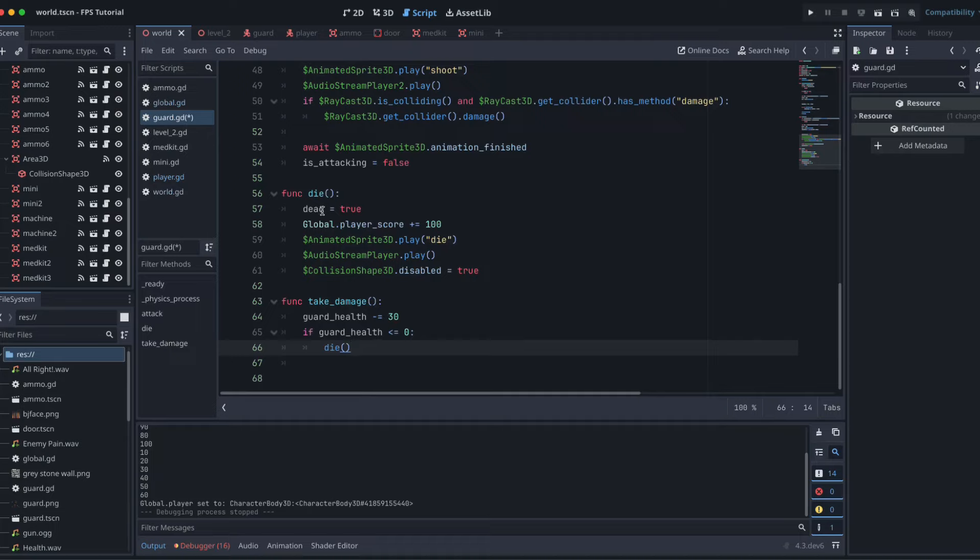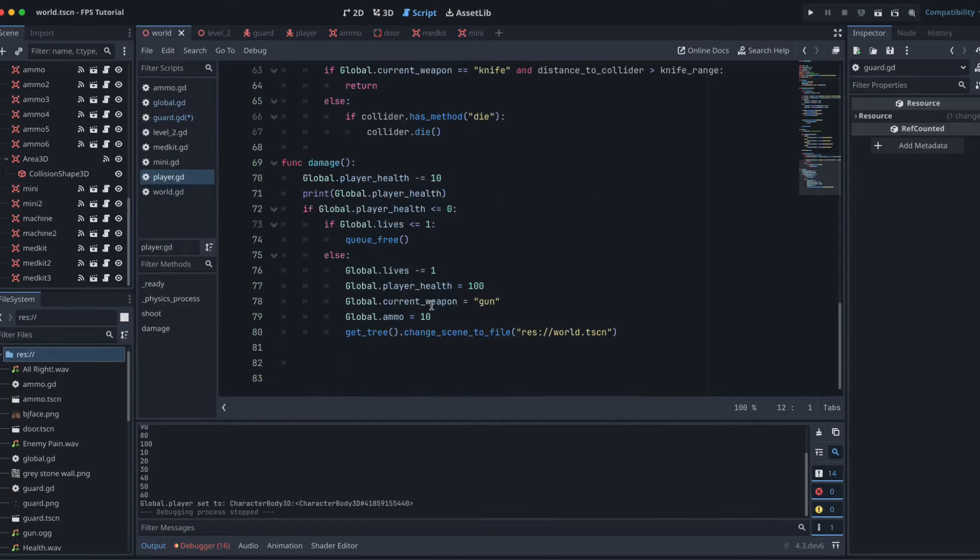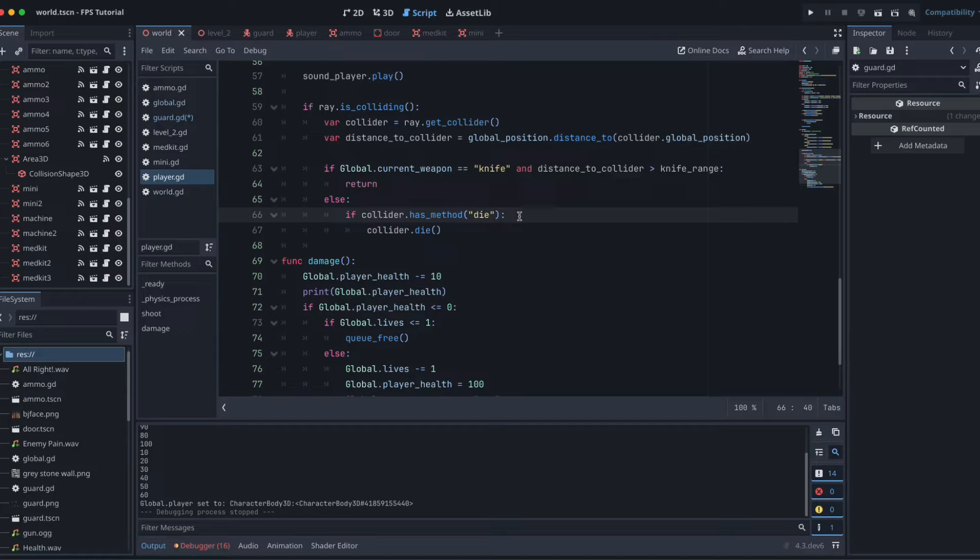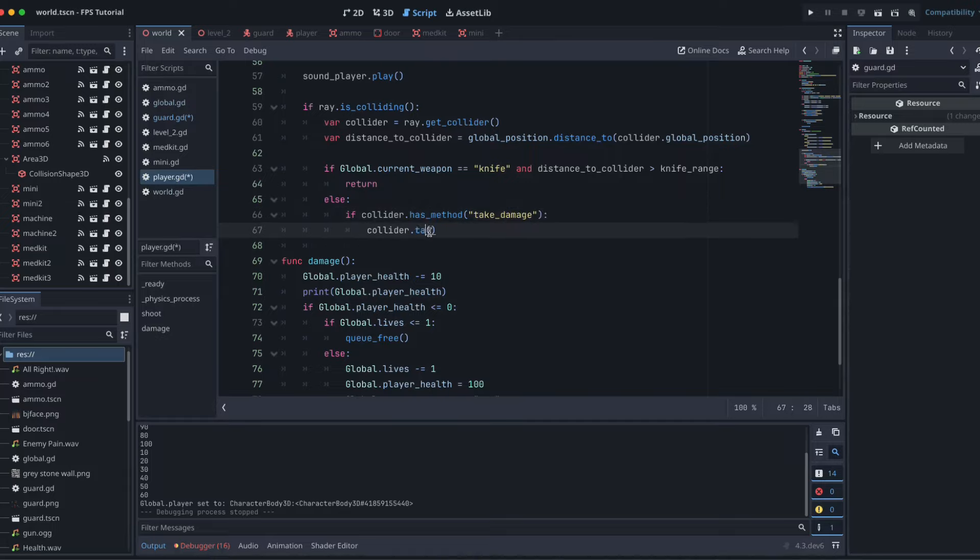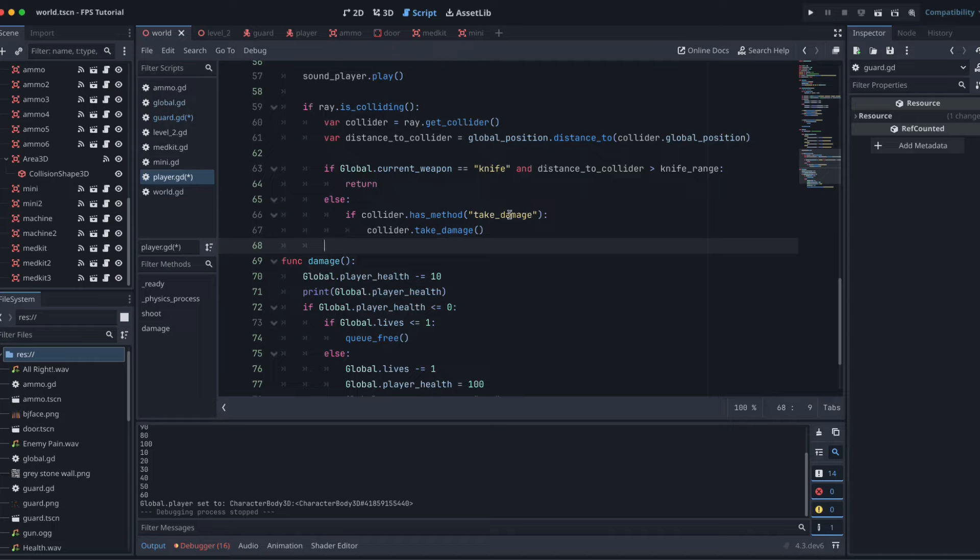We can leave the die function exactly as it is and then jump into our player. Instead of calling the die function or checking if our collider has the method die and then calling it, we're instead going to check and see if we have the take_damage function method, and then if we do we're going to take that damage away.